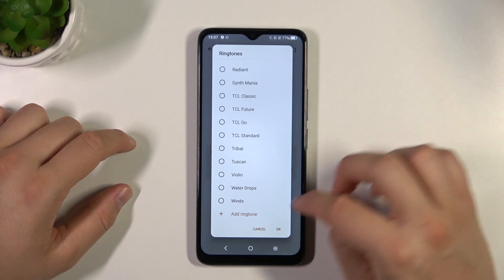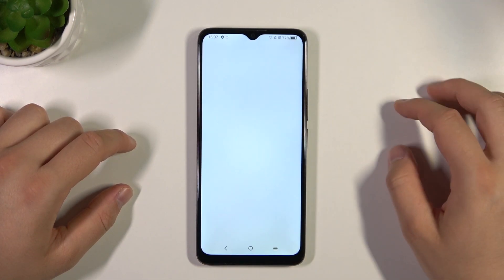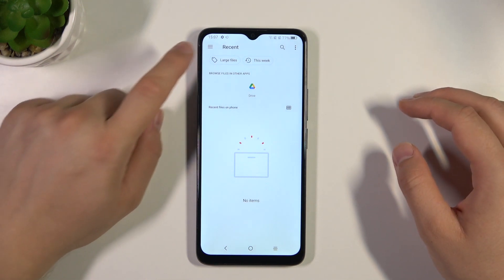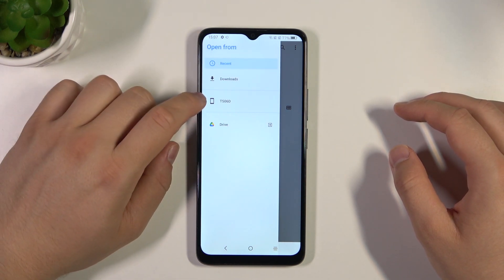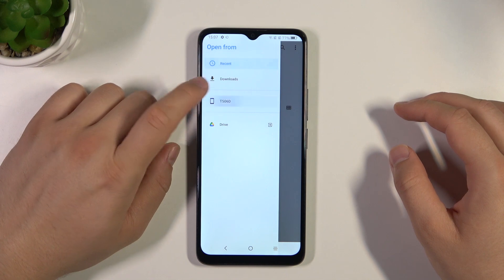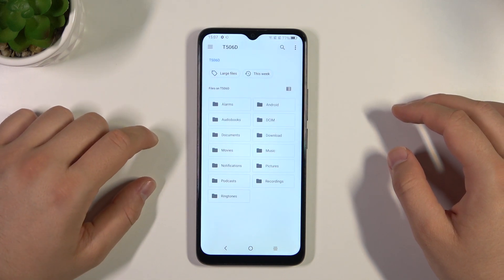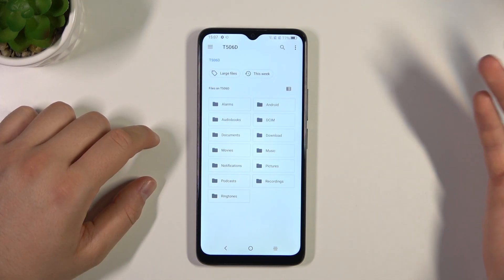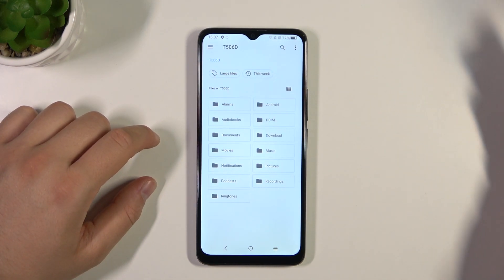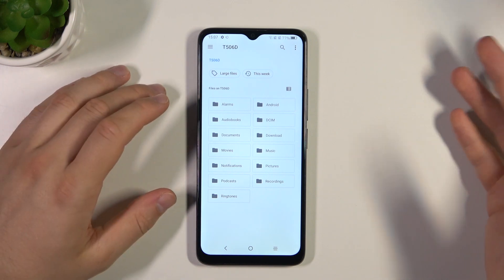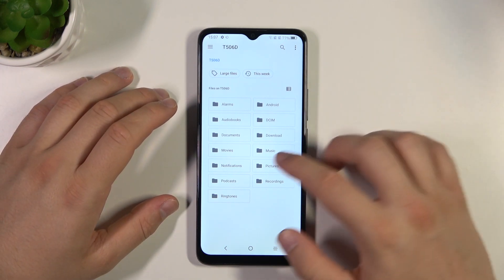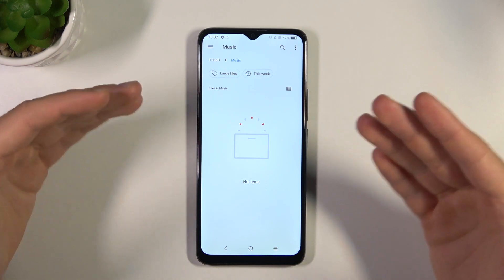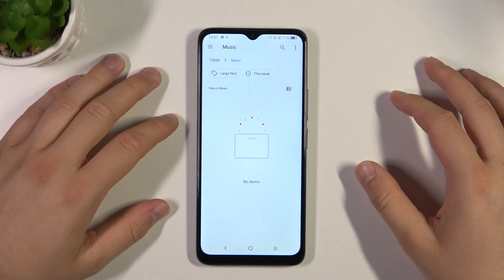But if you want a custom ringtone, you have to click in this place, then click on the three lines in the left upper corner and open the storage of your phone. For example, if you uploaded or downloaded any music file to the music folder, just click on it and here you can find it.